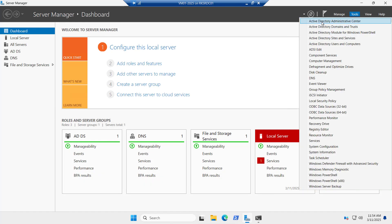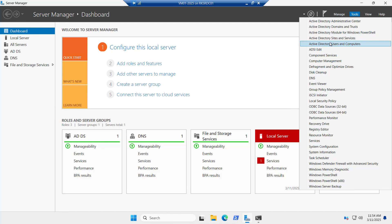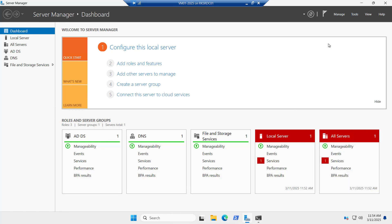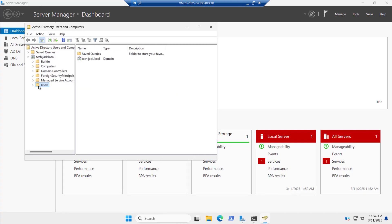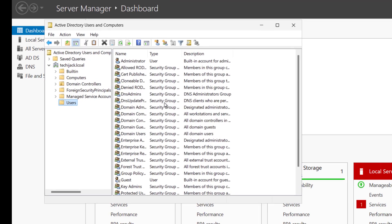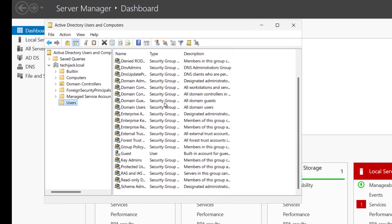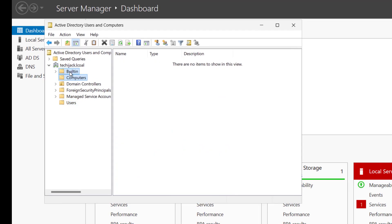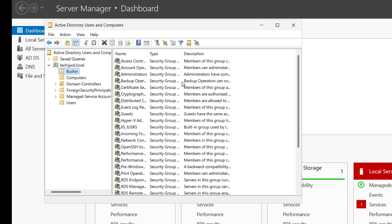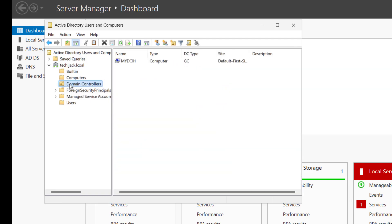And if you see the tools, now we have these active directory tools to manage our active directory. Users and computers, sites and services. Now you can see the different way. Earlier it was something else, but now you can see the users. These are the default users and the computers are there. Built-in users are there. So this is how you will see after installing the active directory. And this is our domain controller, that is mydc01.